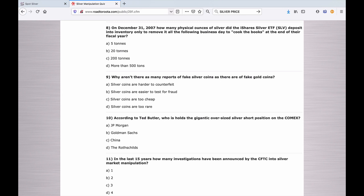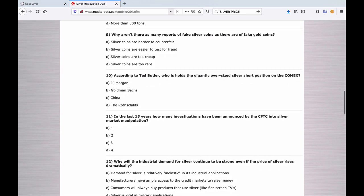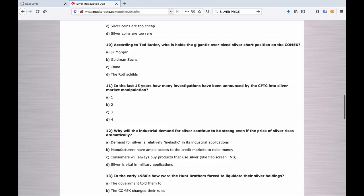Number ten: According to Ted Butler, who holds the gigantic oversized silver short position on the Comex? A. J.P. Morgan. B. Goldman Sachs. C. China. D. The Rothschilds. This question is outdated, but answer it as you will. Everybody gets this right, by the way, because it used to be J.P. Morgan, but it isn't anymore. J.P. Morgan is getting out. I'm giving everybody a free pass on number ten.